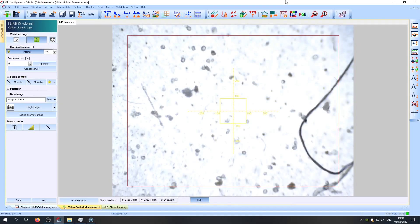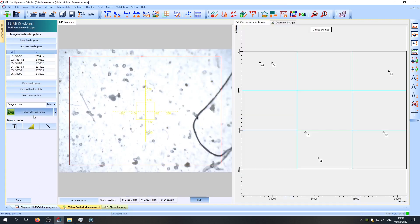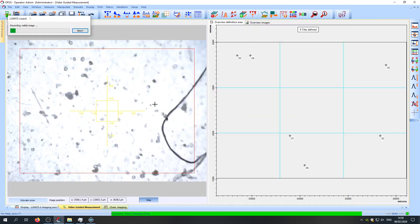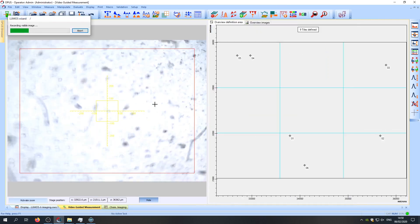To show you the benefit of FTIR mapping, I will collect an overview image of a part of the sample, but you could, of course, also collect an overview image of the whole filter.